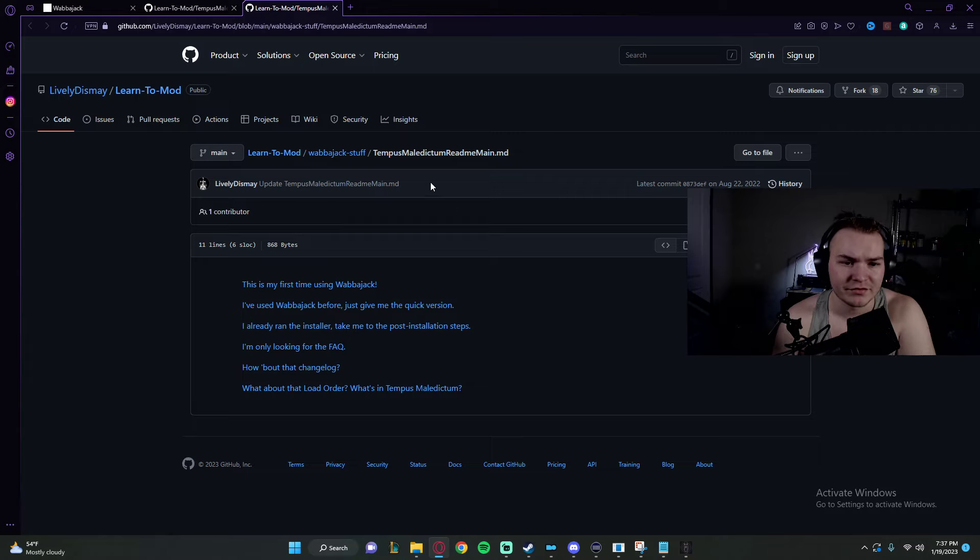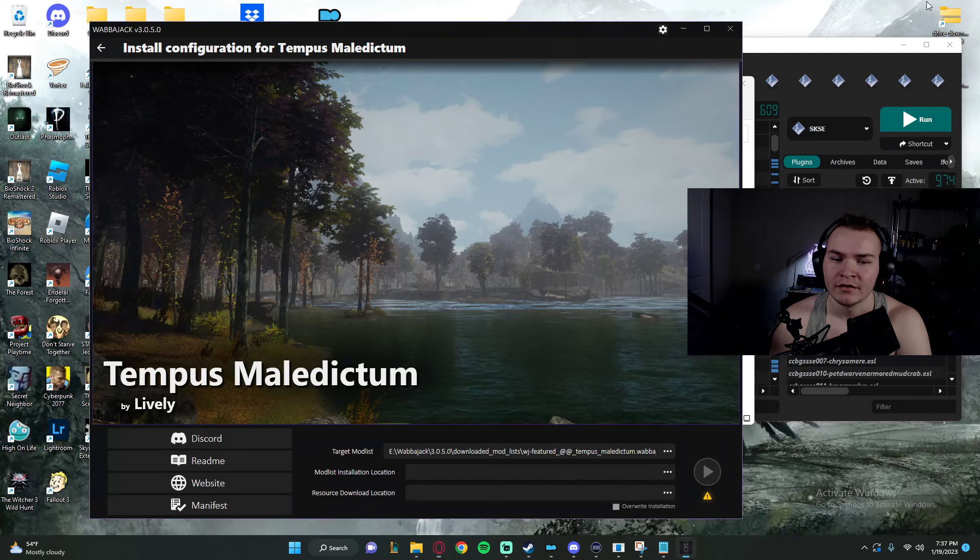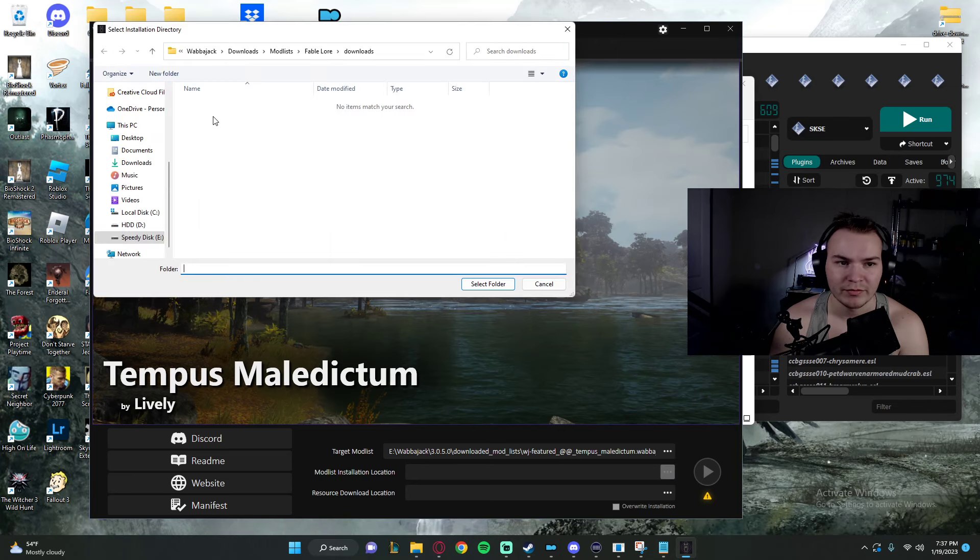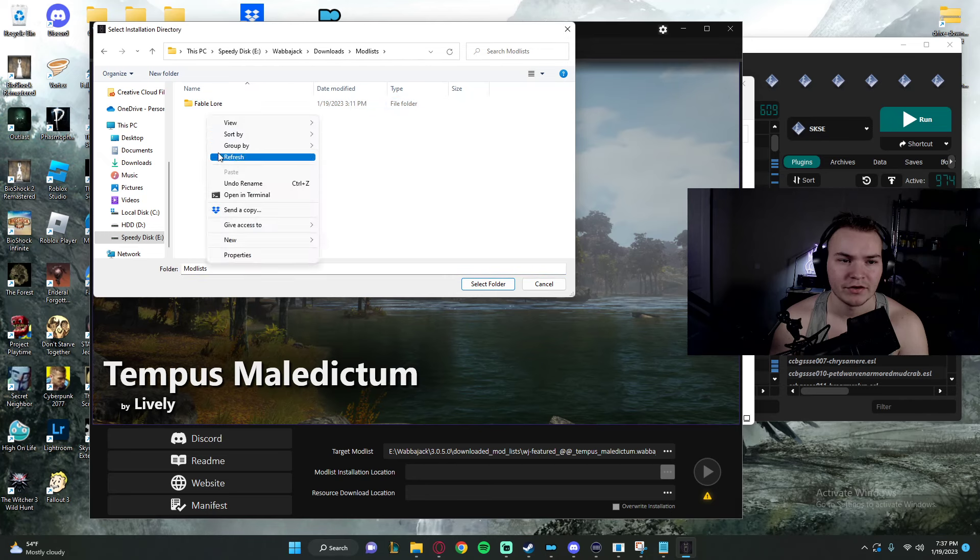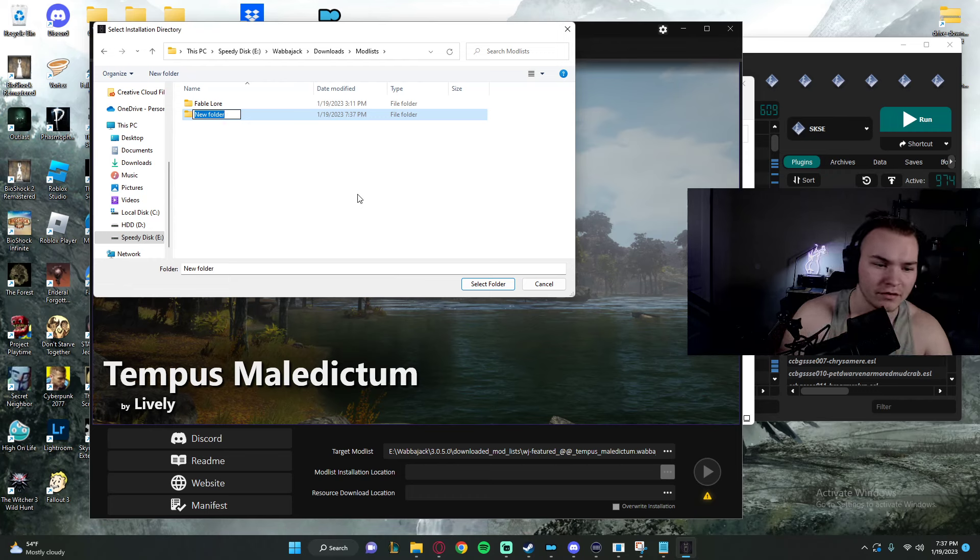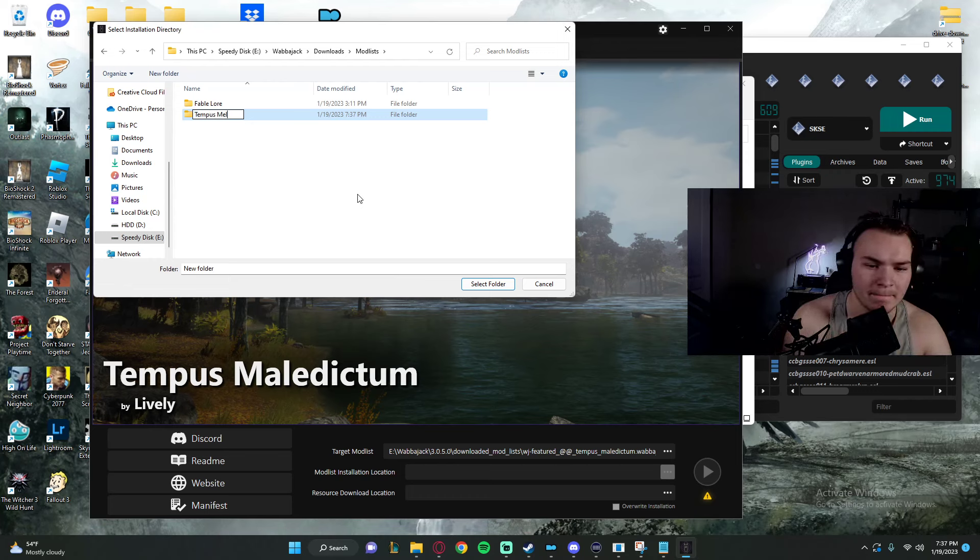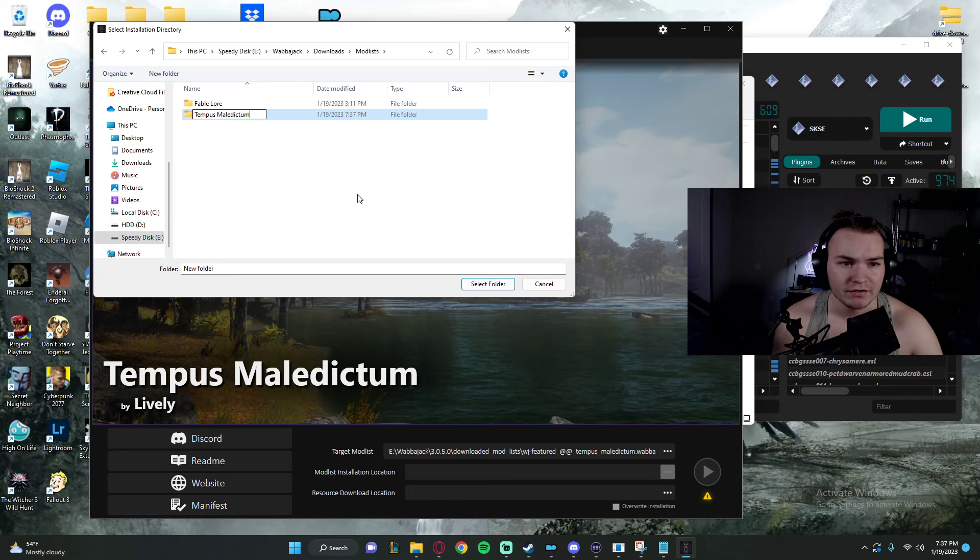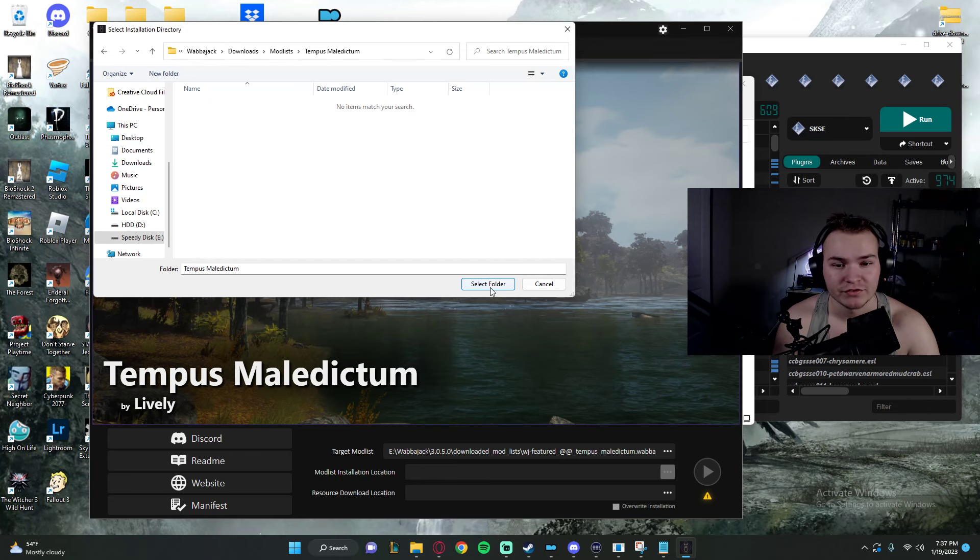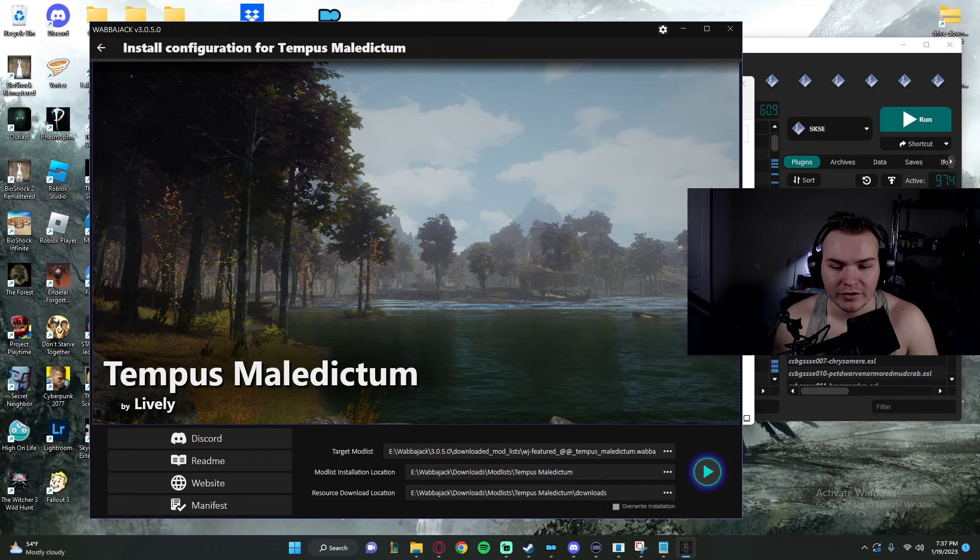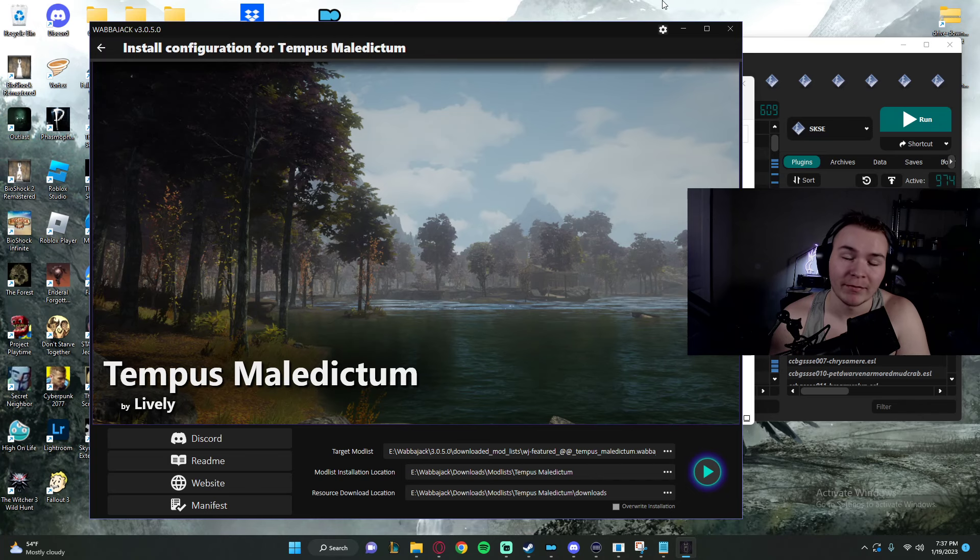Target modlist. We have our modlist here. We're going to click these three buttons. We're going to go into our downloads in the modlist, and we're going to create a new folder. This is called Tempus Maledictum. So if this was your modlist, you're going to name it whatever your modlist name is. Just keep it organized. We're going to choose this. Select folder. It's going to create its own downloads folder in there, and you just click this play button. It'll go through and start downloading things.